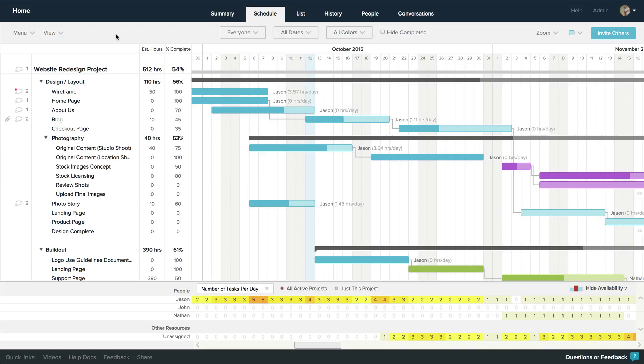One of the neat features of TeamGantt is the ability to plan your project in TeamGantt and then have the tasks displayed on a Google Calendar, Outlook, or Apple's Calendar app.